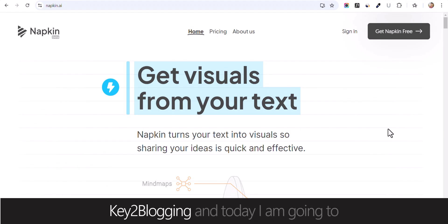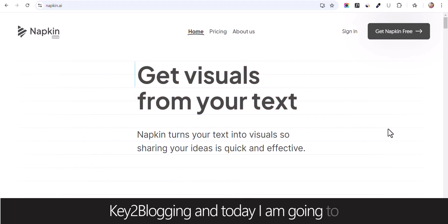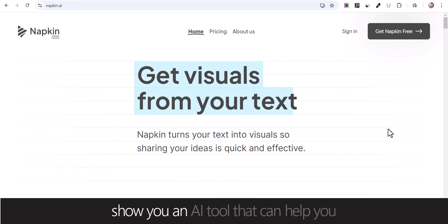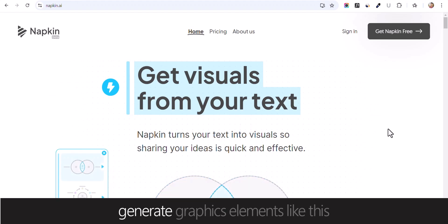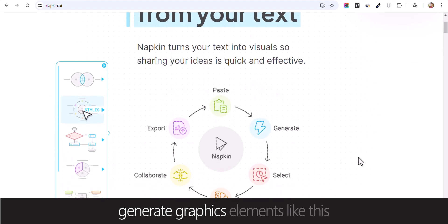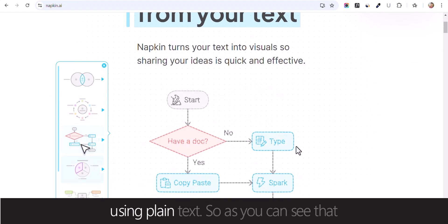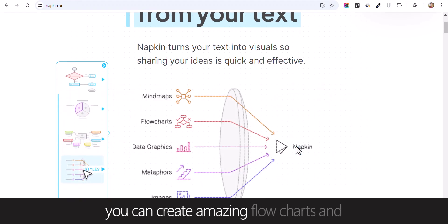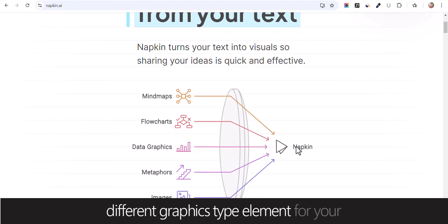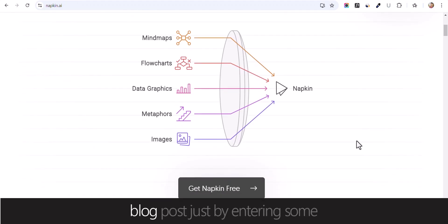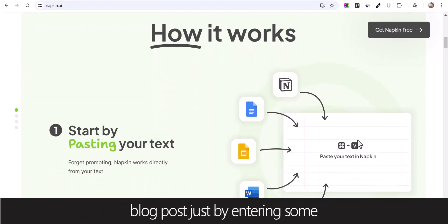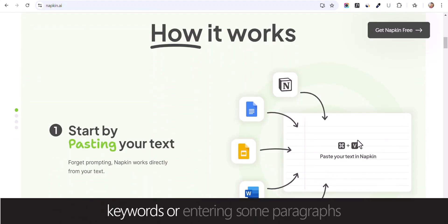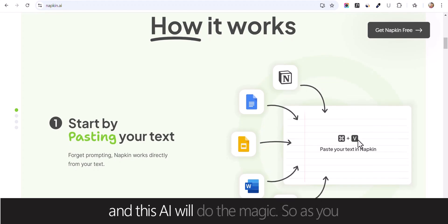Hello everyone, welcome back to Key2Blogging. Today I am going to show you an AI tool that can help you generate graphics elements like this using plain text. As you can see, you can create amazing flowcharts and different graphics type elements for your blog post just by entering some keywords or paragraphs and this AI will do the magic.